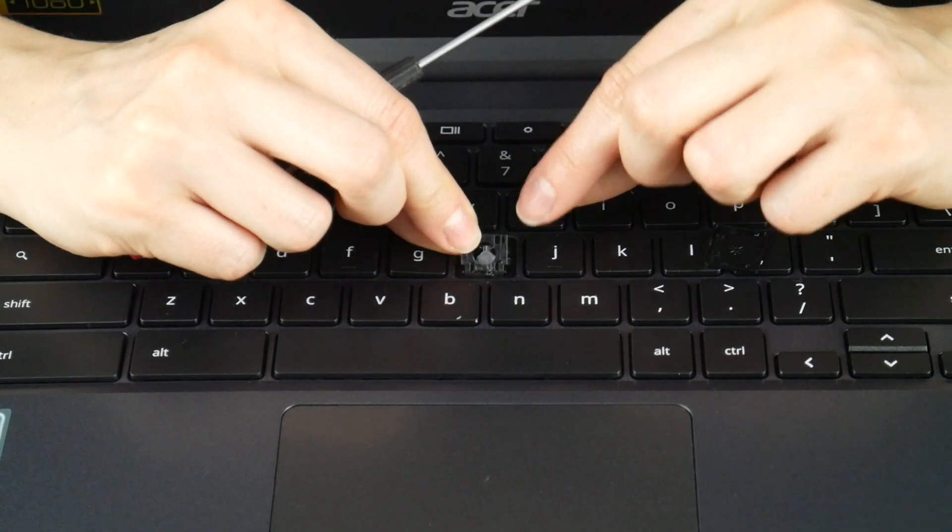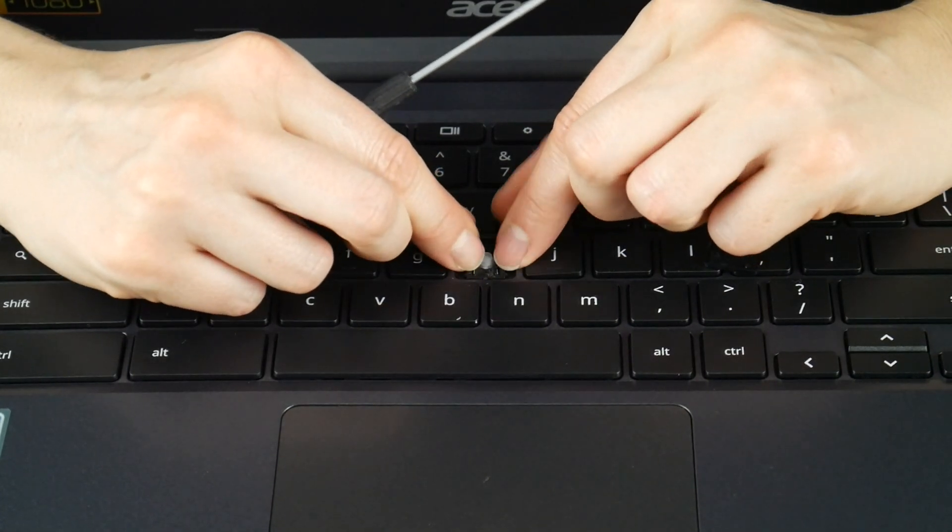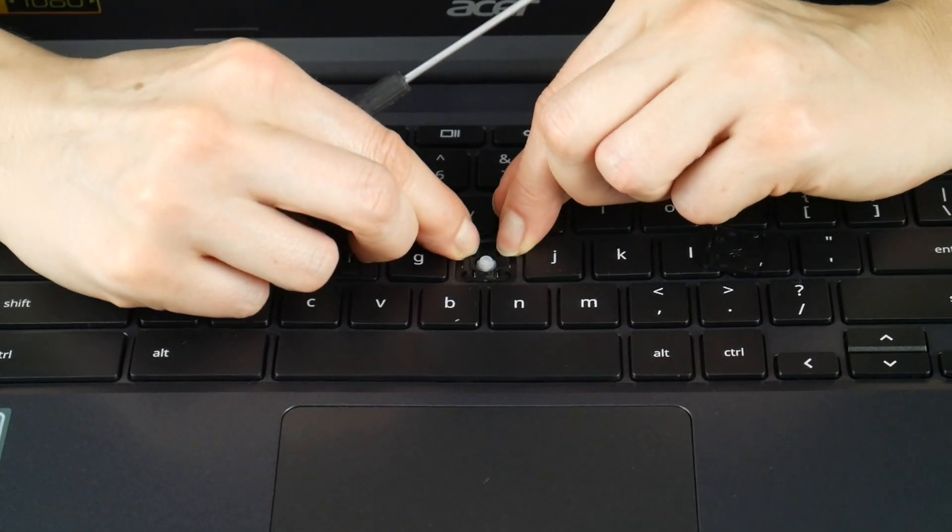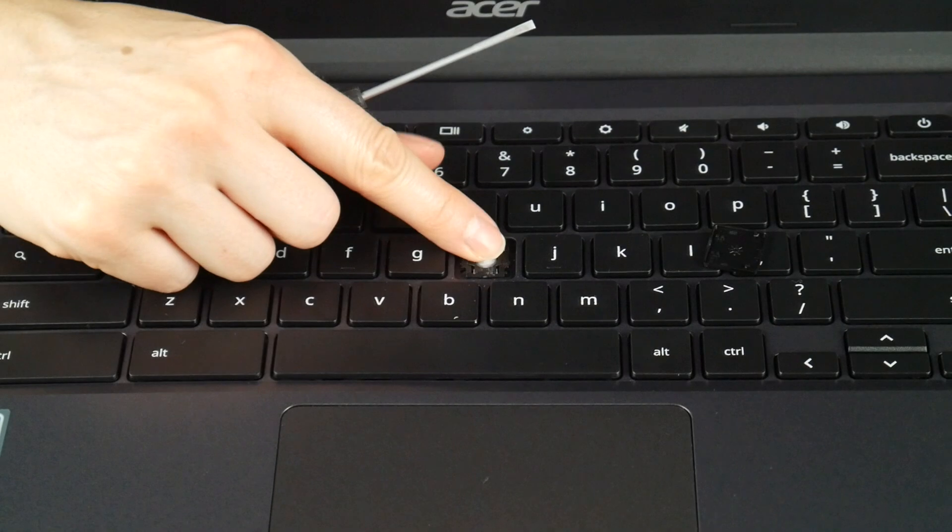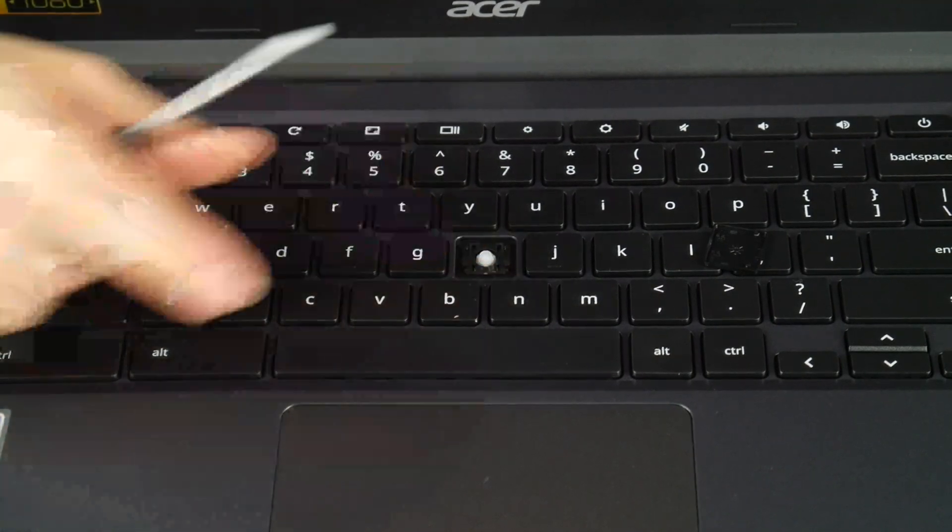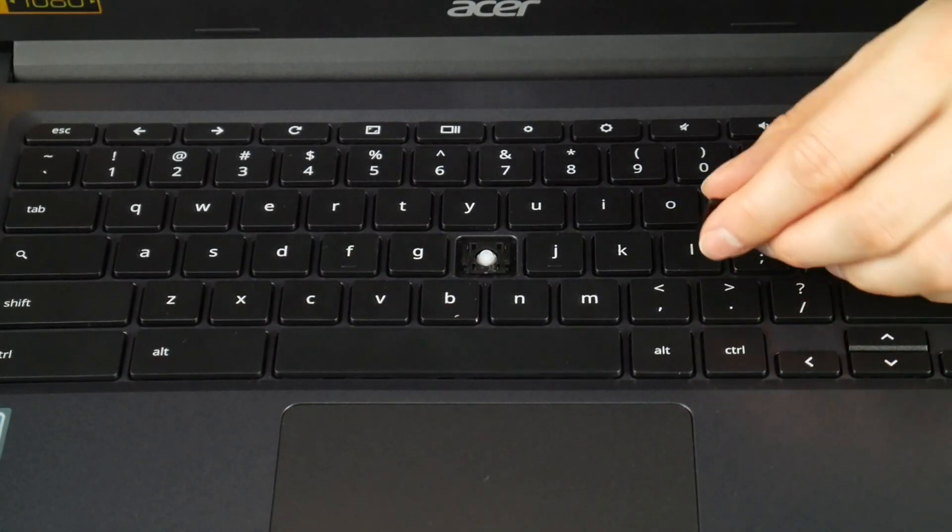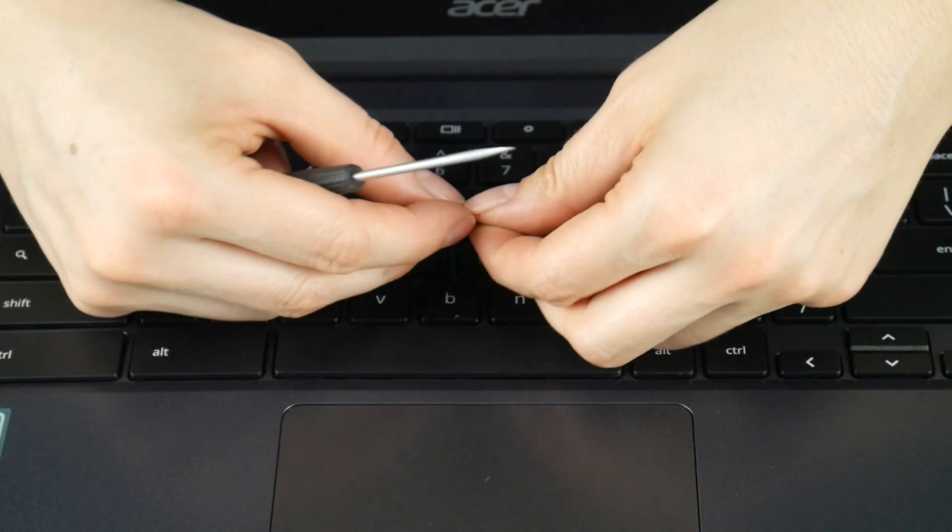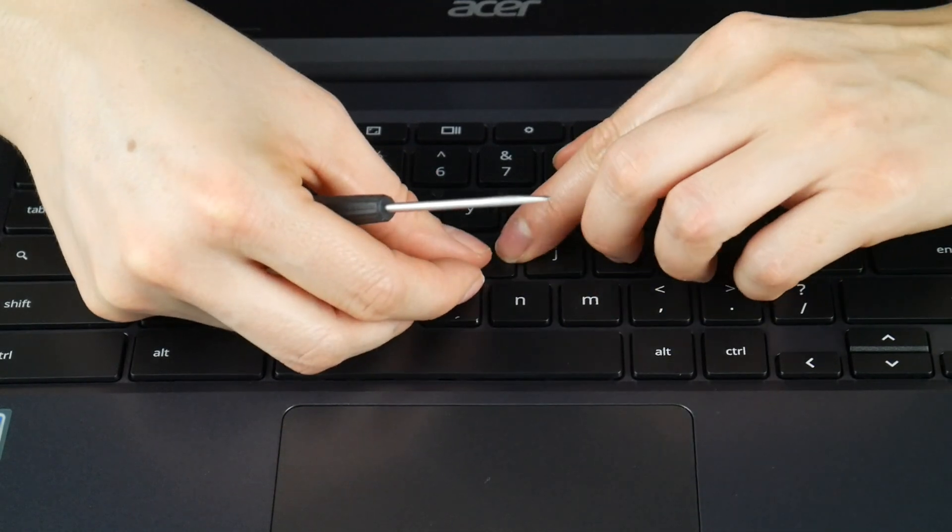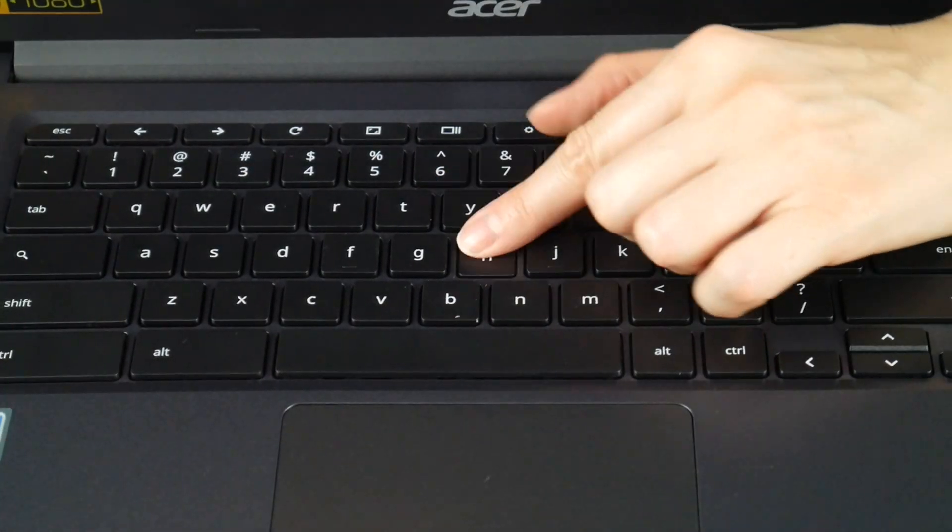Then to reinstall it, I would hook the bottom plastic on and then the top pushing down. And once it's securely in place, then I would put the keycap back on the same way I got it. Just like that.